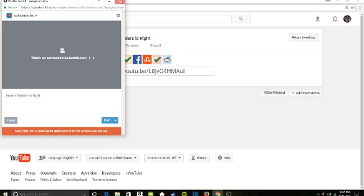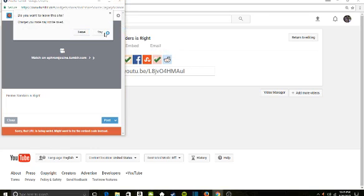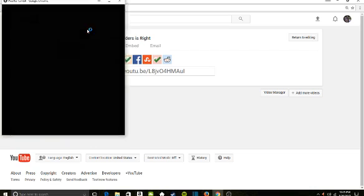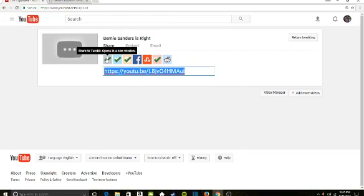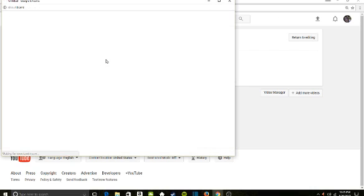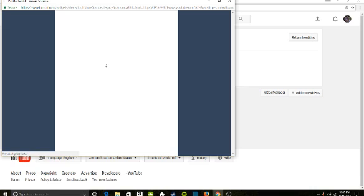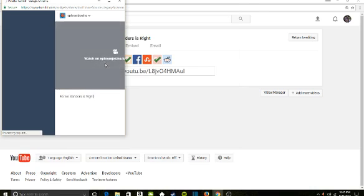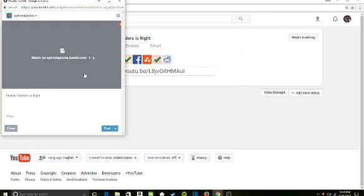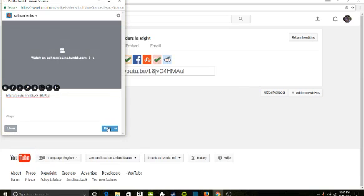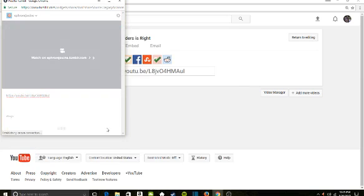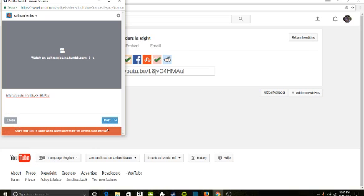Basically, it's making it so I have to take an extra step. Copy. Go to Tumblr assuming it will ever load. Paste. It still won't work.